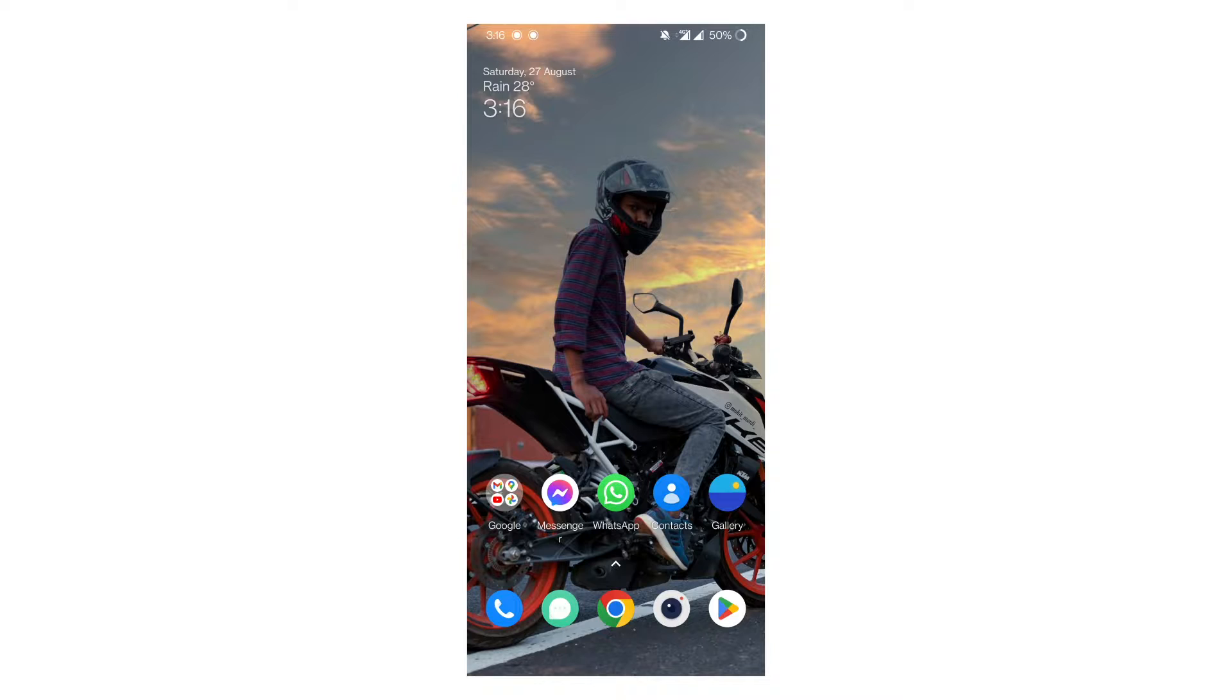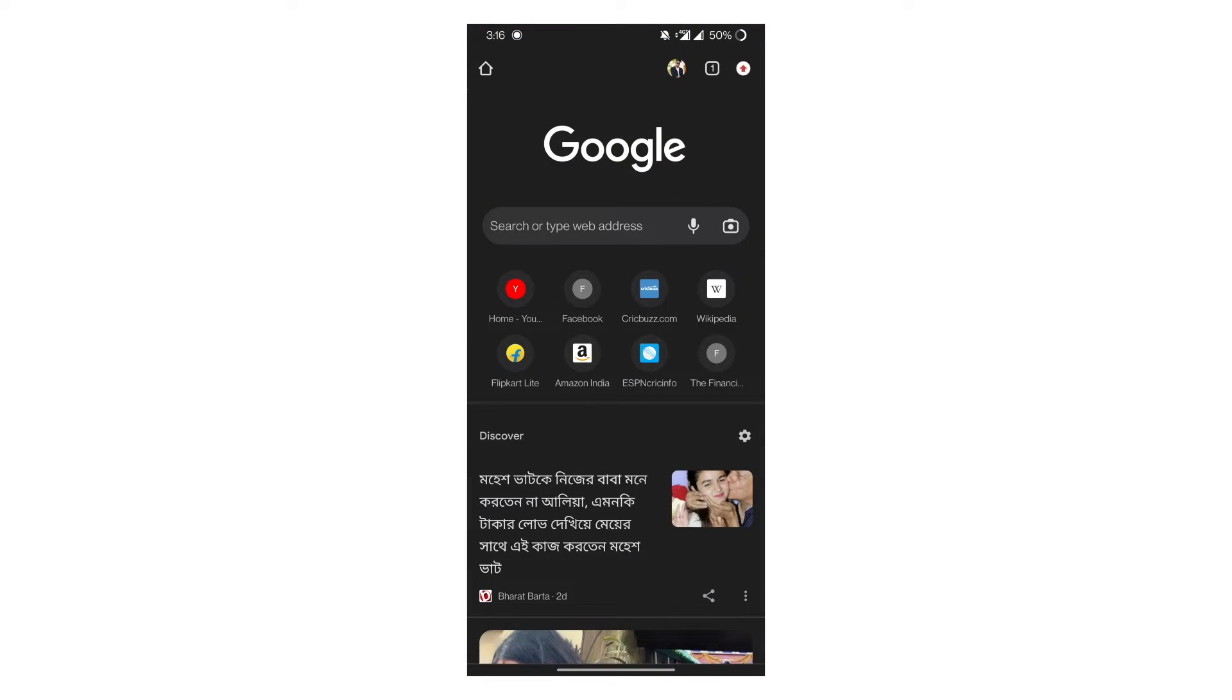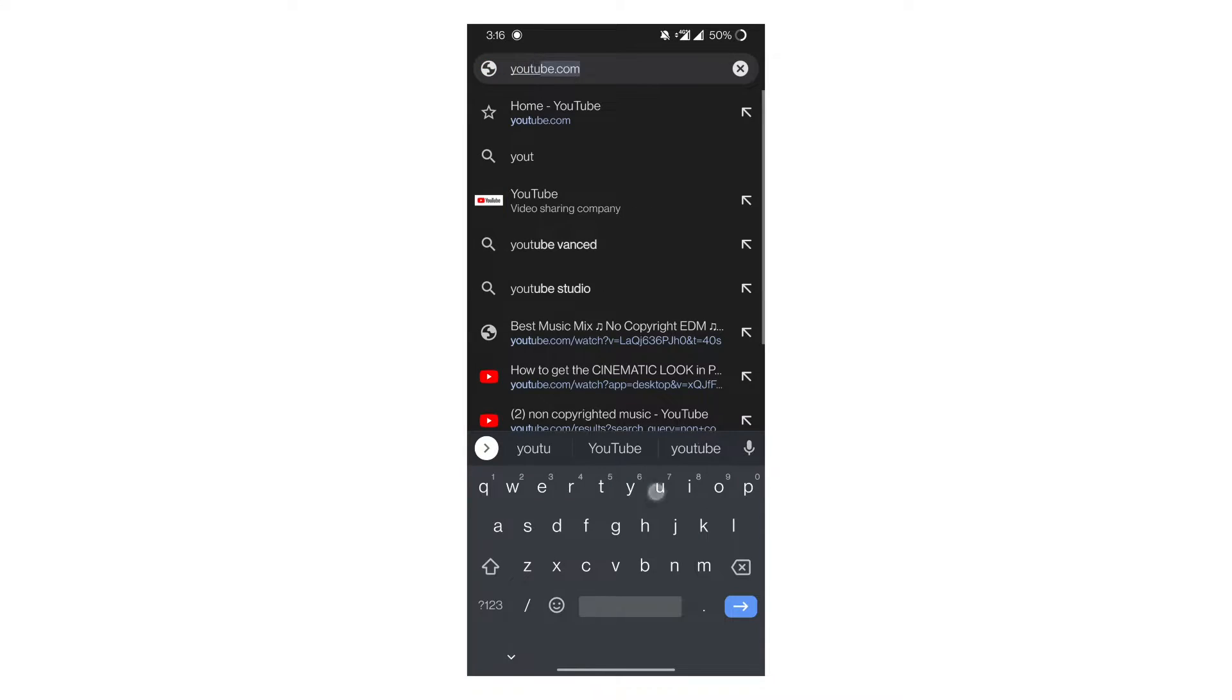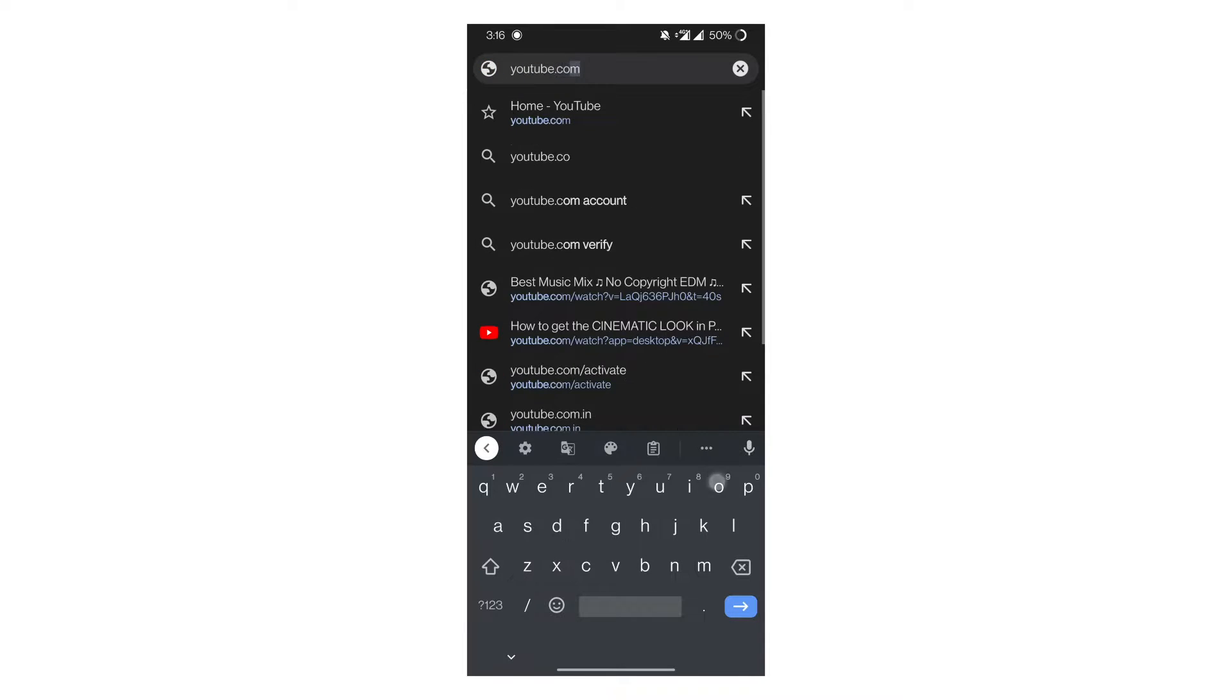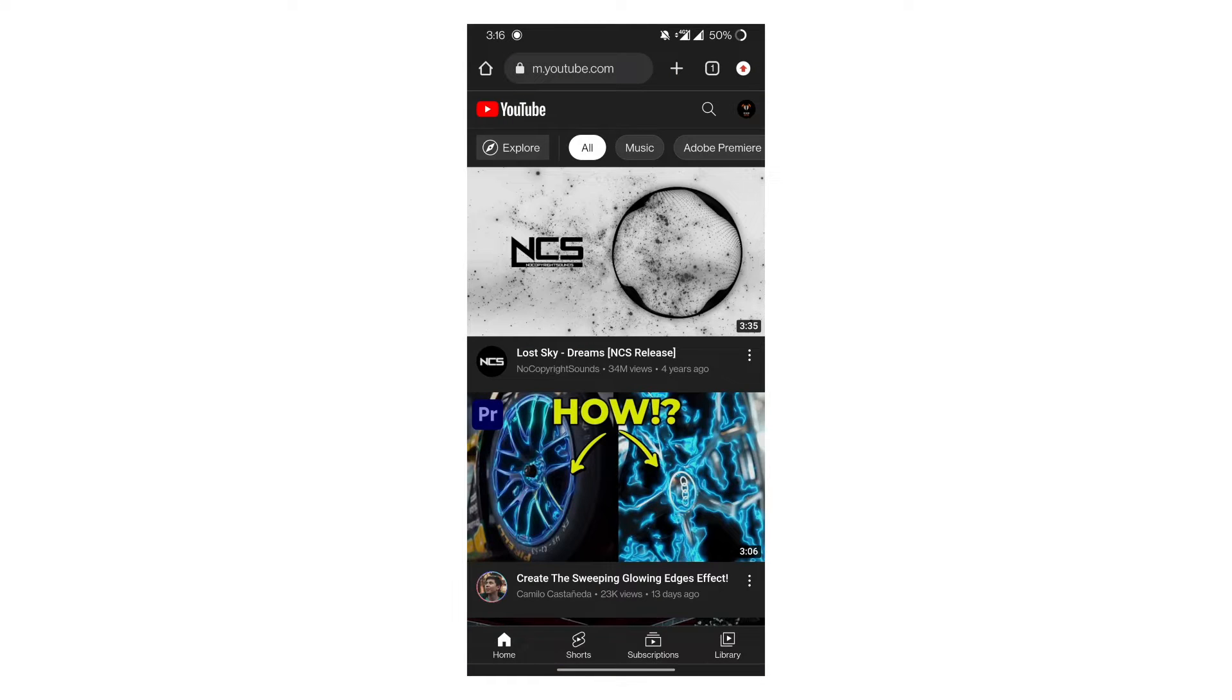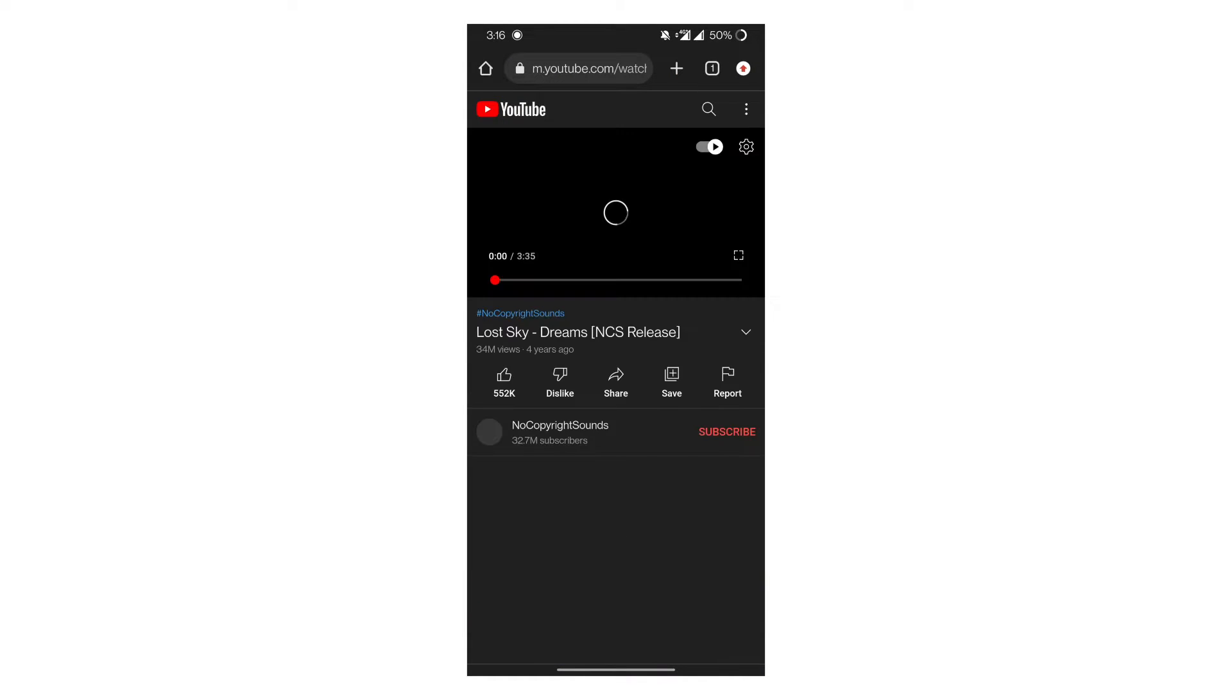So let's go to Android phone and open Google Chrome. Now search in the search bar youtube.com. Now play any video you want.